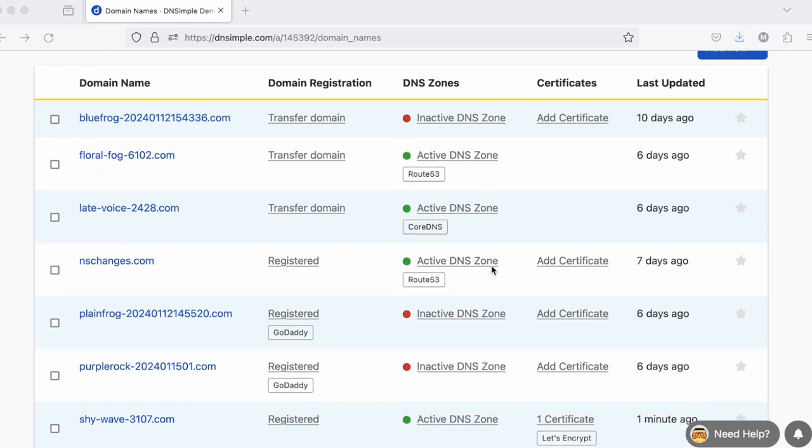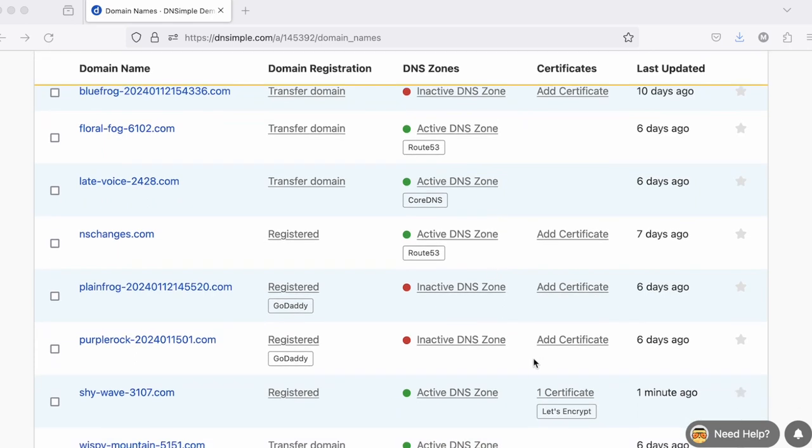Finally, if the zone has any certificates, you'll see how many certificates it has, as well as who the certificate provider is.